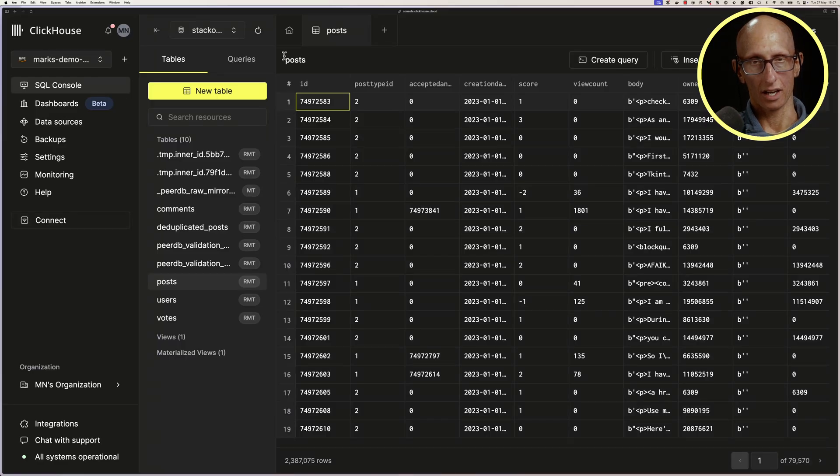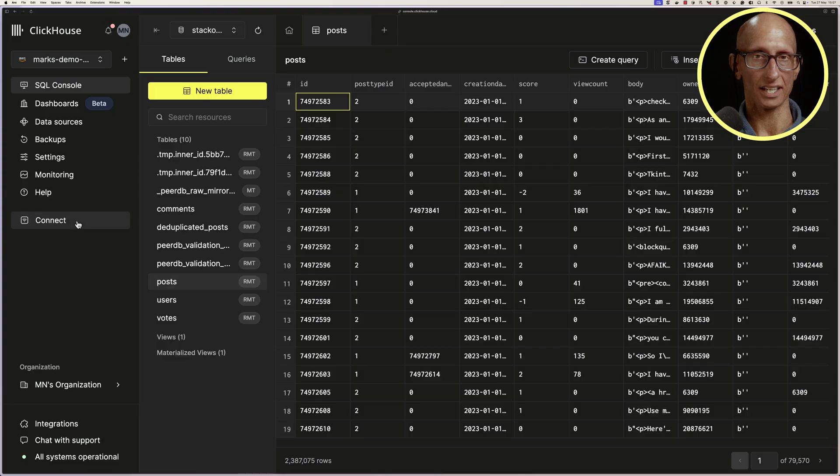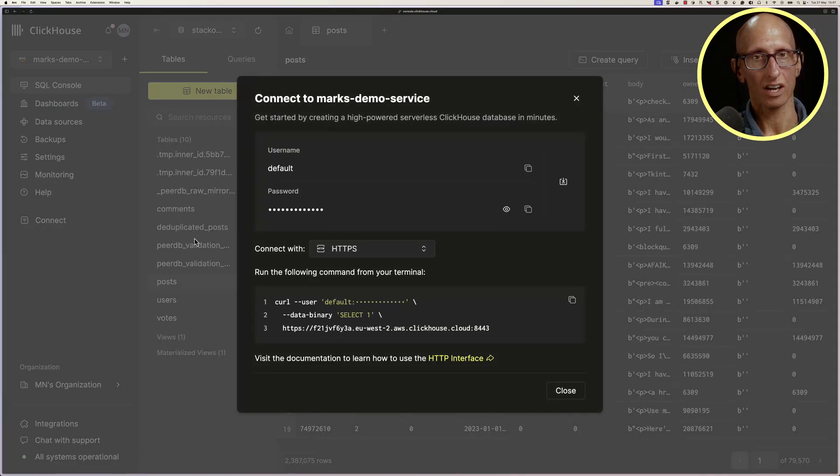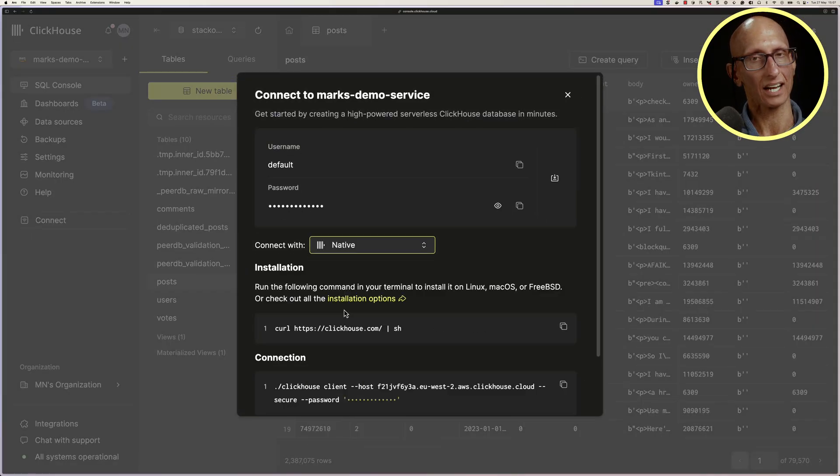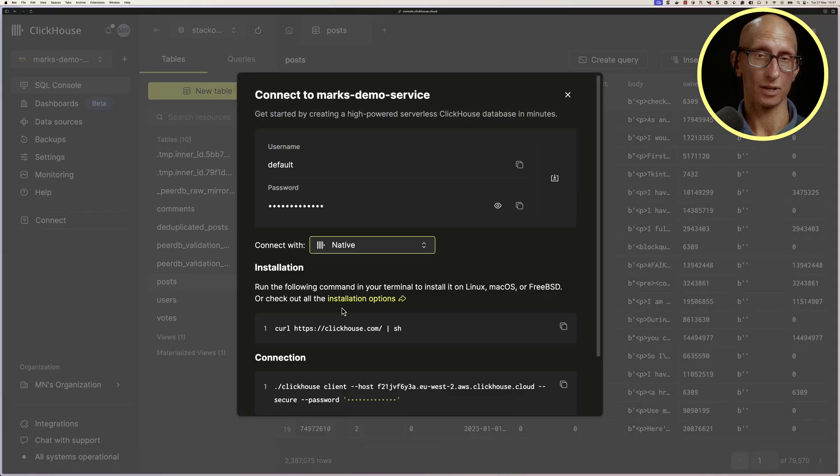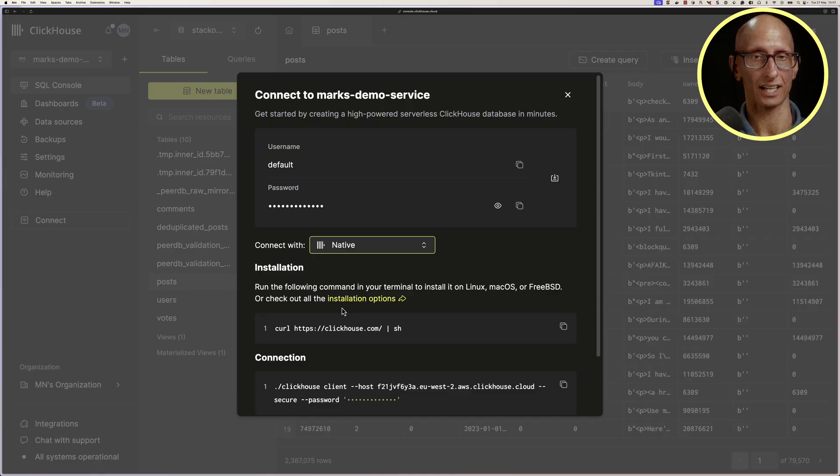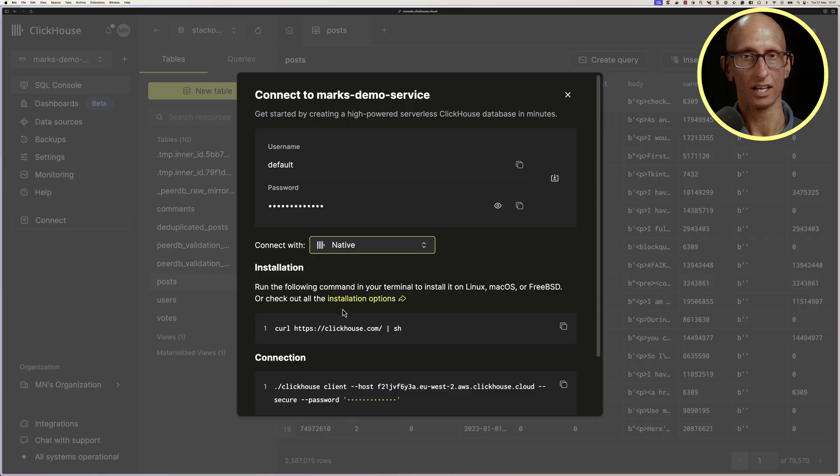If we want to connect to this database, we can go to the connect page, and I'm going to change it to say connect with native, and you can see it gives me instructions about how I can connect to my ClickHouse cloud database from my machine. So download ClickHouse,